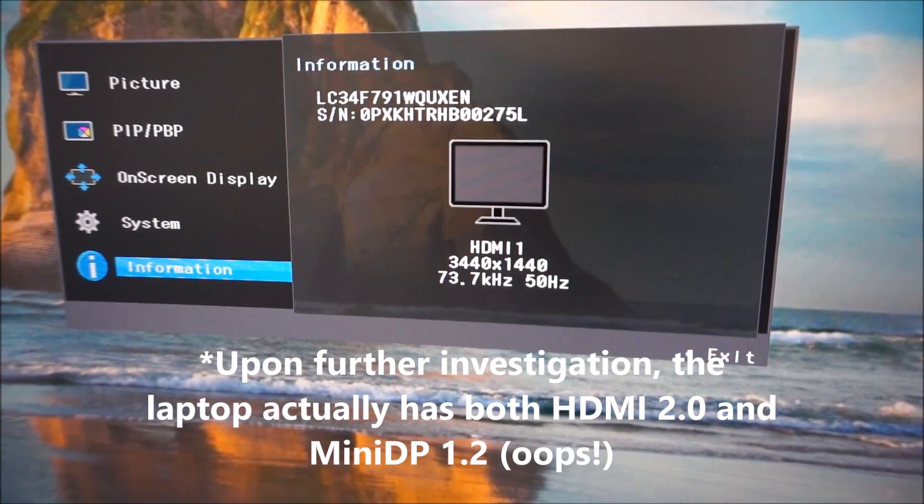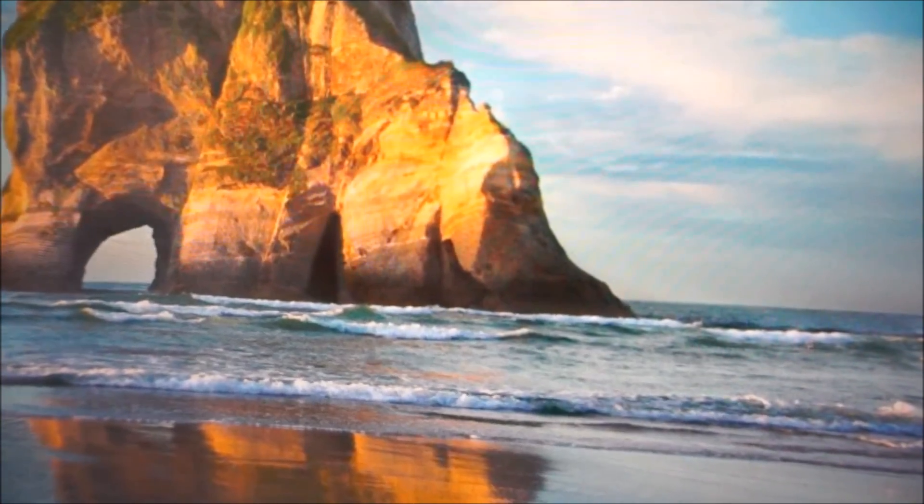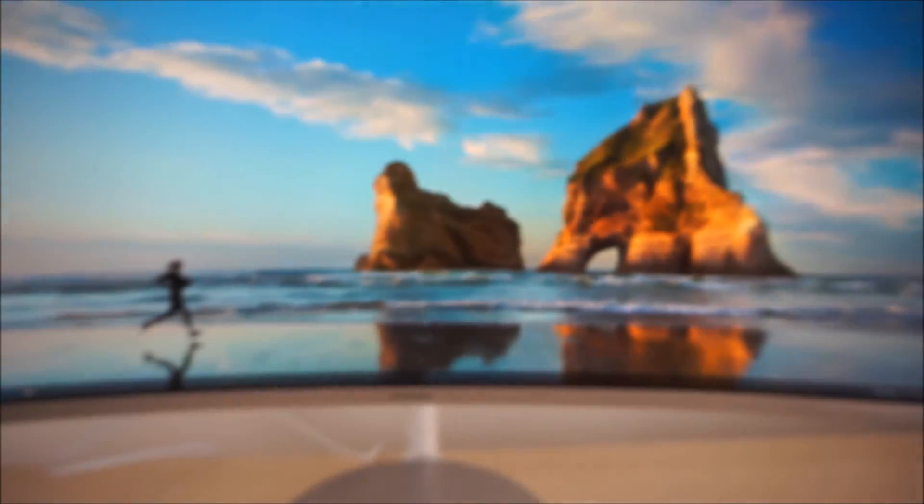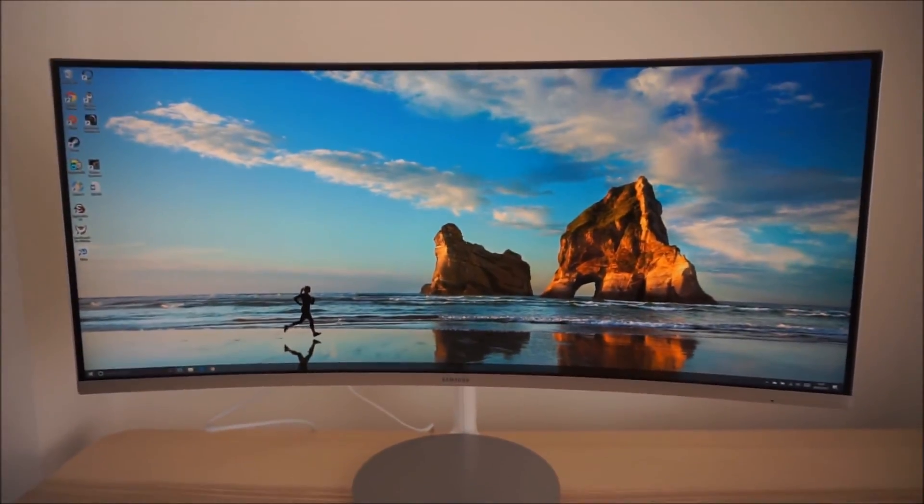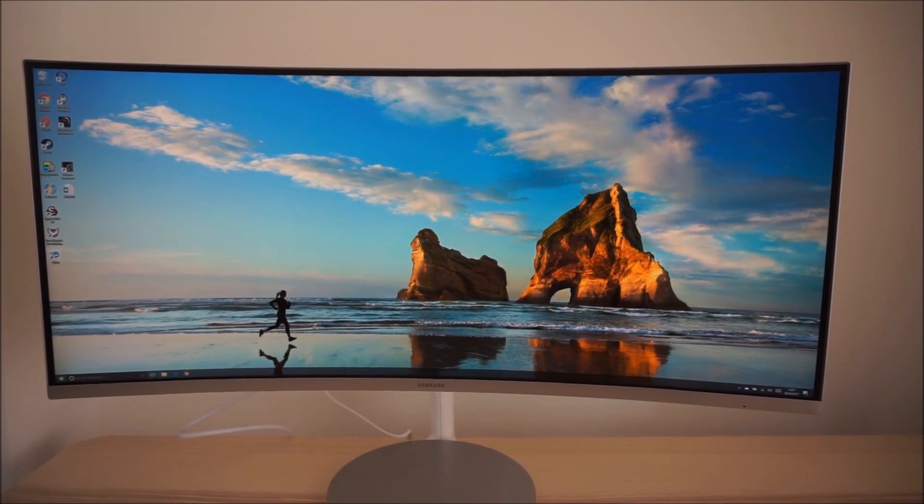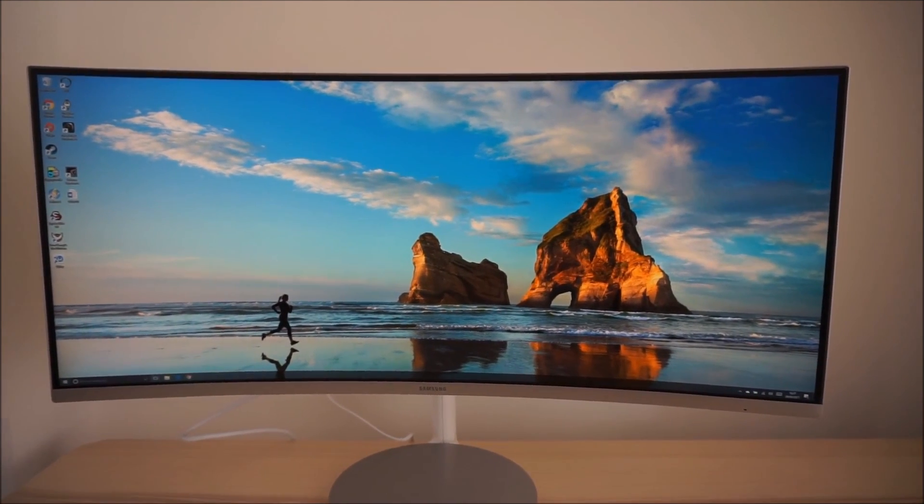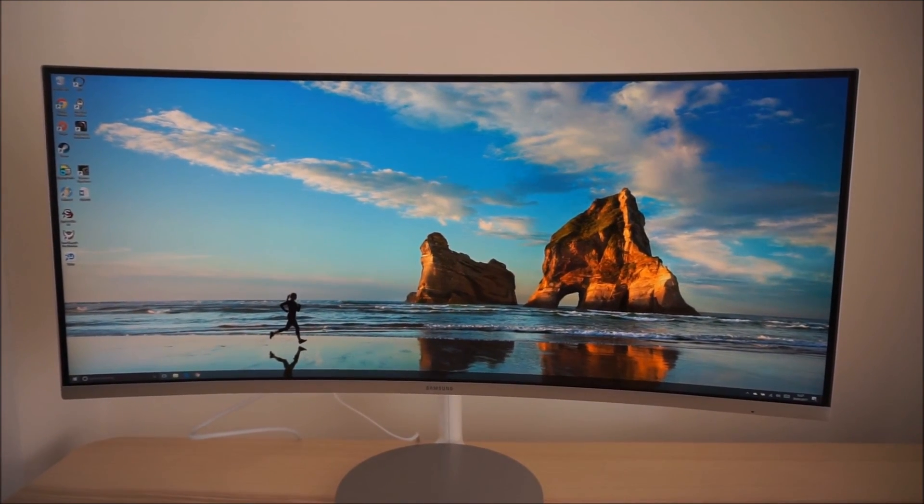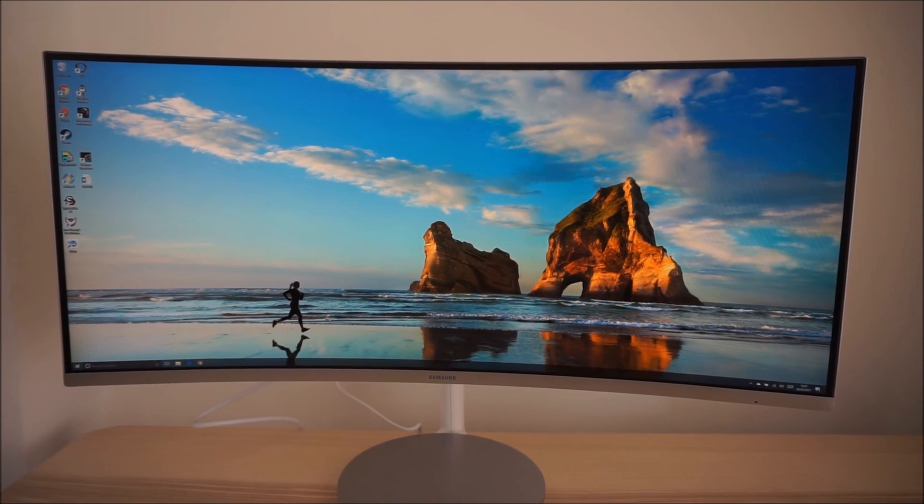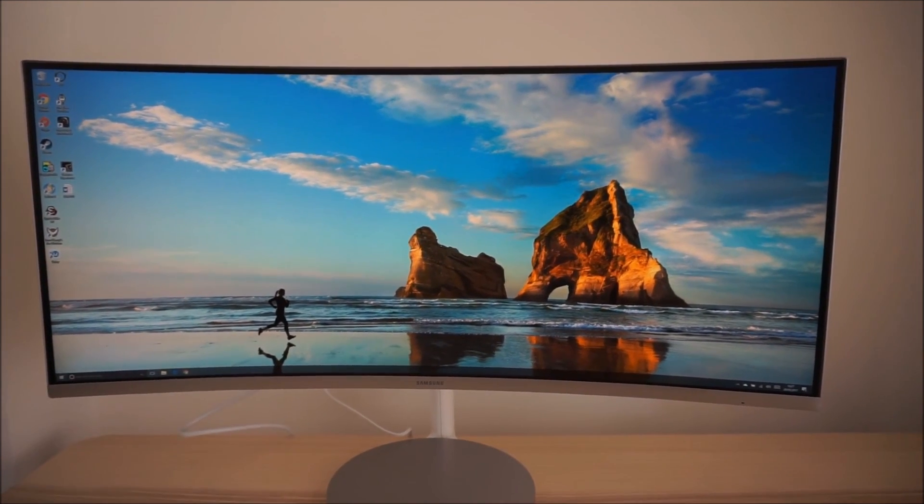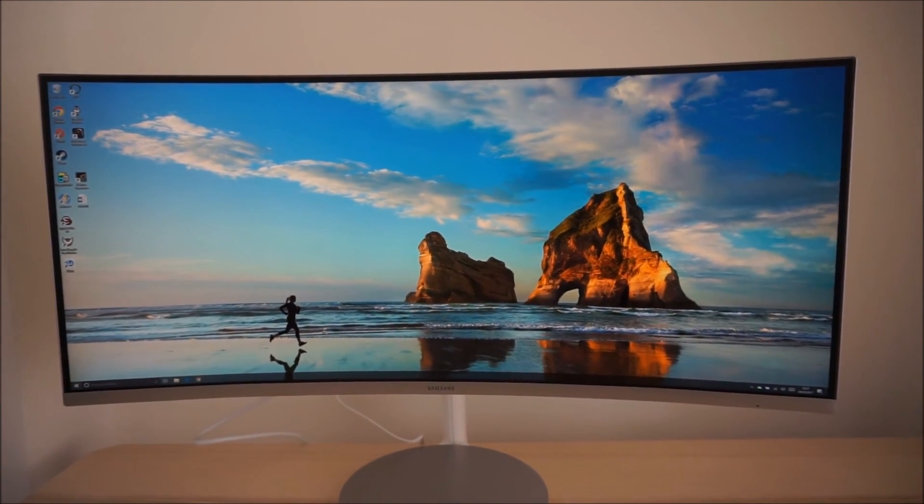Anyway, hopefully you've enjoyed the video. I've been Adam for PCMonitors.info. Be sure to check out the full review on PCMonitors.info. There's a link to that and also information about how you can support the work that I do in the description of the video on YouTube.